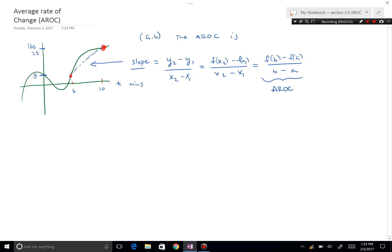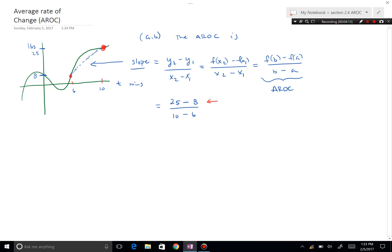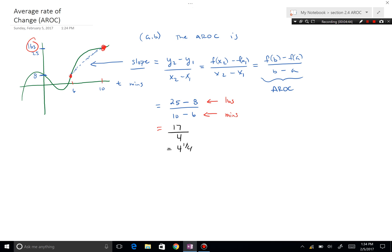At 10 minutes, the value is 25 pounds. The average rate of change is the change in y over the change in x. Since this is a rate, it will have units of unit per unit — pounds in the numerator and minutes in the denominator. The calculation is (25 − 8) over (10 − 6), which is 17 over 4, giving 4 and one-quarter.